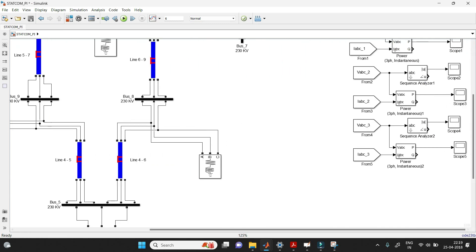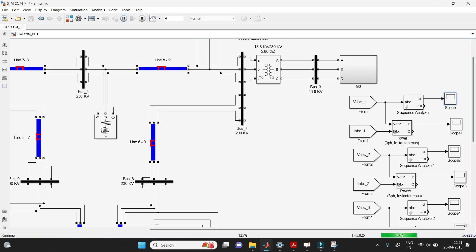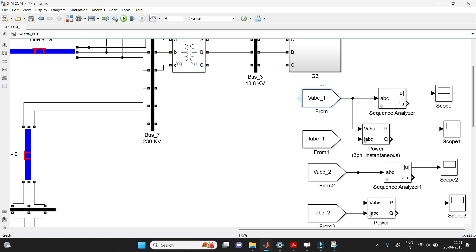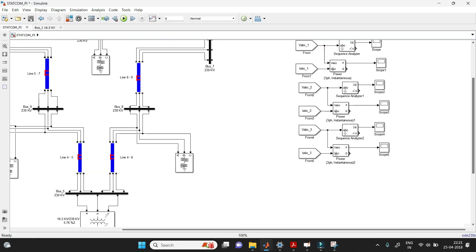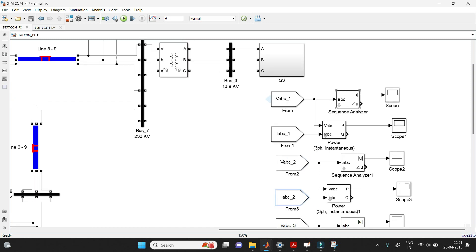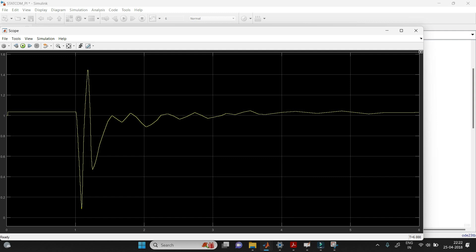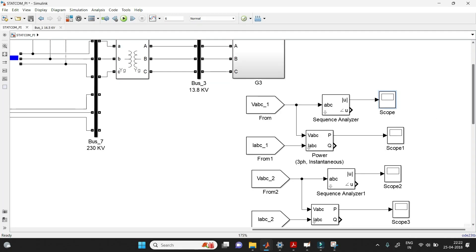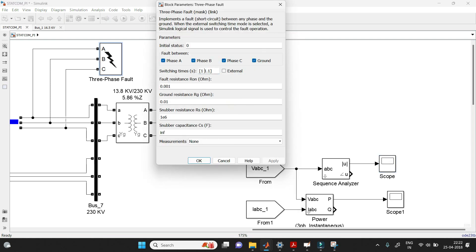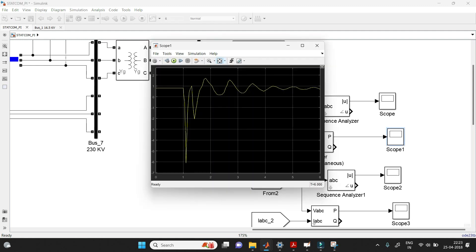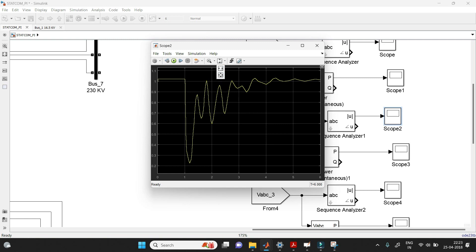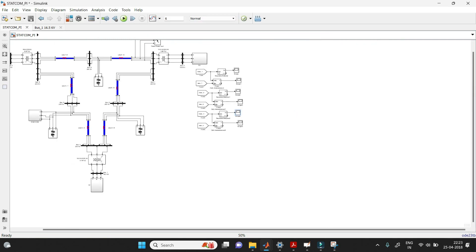Running the circuit, we observe the waveforms. Scopes show voltage (Vabc) and current (Iabc) for each generator. Opening the voltage waveform for generator one: initially it is in steady state, but at one second the triple line-to-ground fault is applied and the system goes into a transient, taking a long time to return to steady state. The active power waveform shows similar behavior. The same pattern is observed for generators two and three — this is the PI controller response.